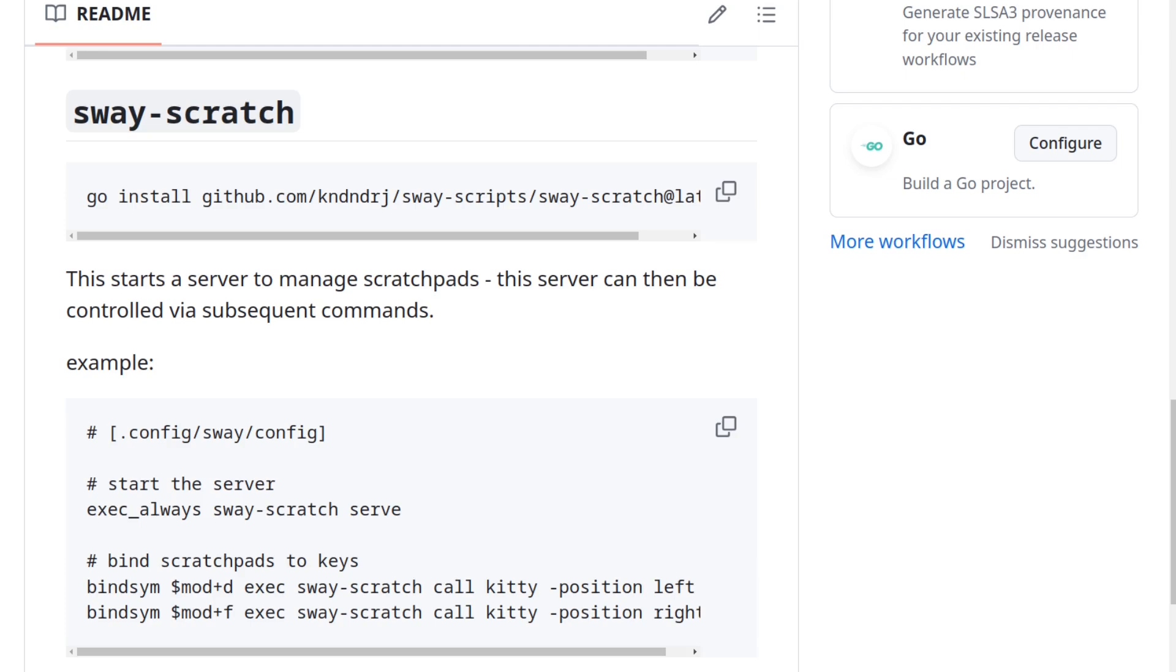can toggle scratchpads using the call subcommand, which takes the name of the command that opens a window as the first argument. So for example, I use kitty as my terminal emulator, so I use that.